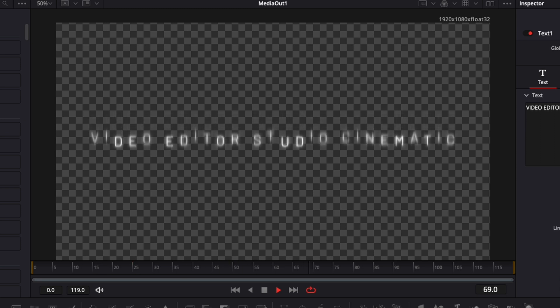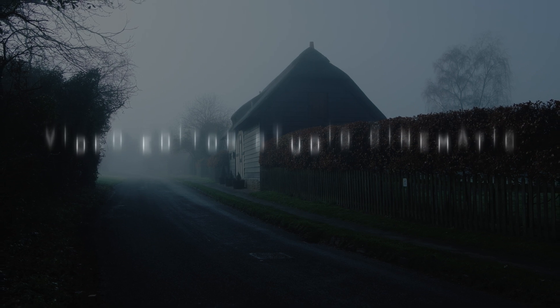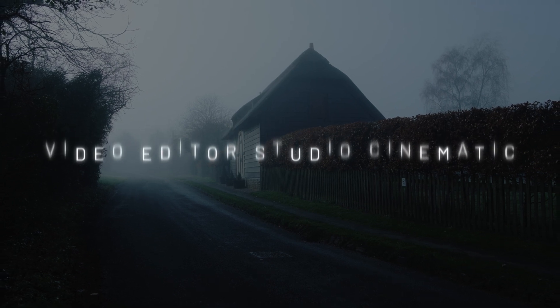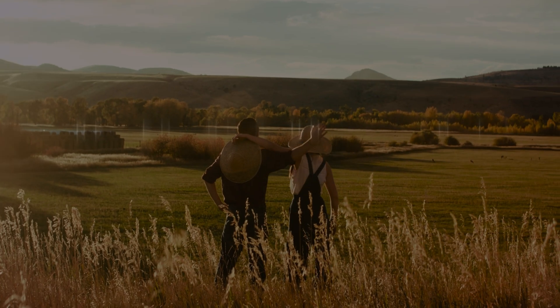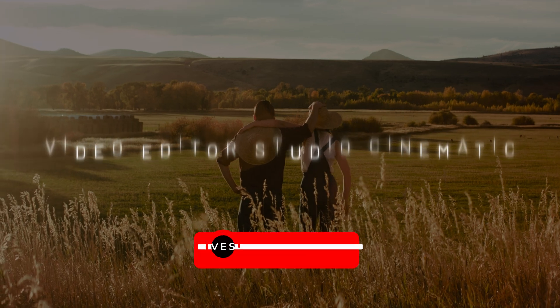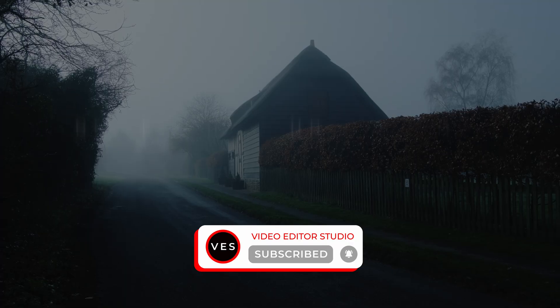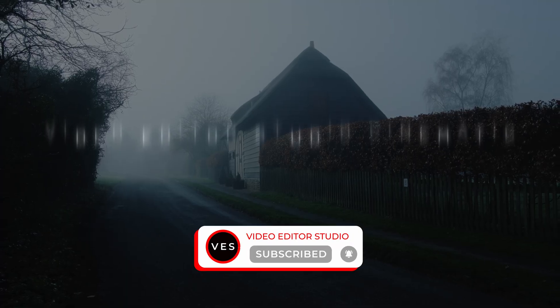I think I'm pretty happy with that—that'll be the final result. That's pretty much it, that's one way to create cinematic titles in DaVinci Resolve. Please let me know in a comment what kind of video you'd like to see next. Don't forget to like and subscribe, and see you in the next one. Bye!